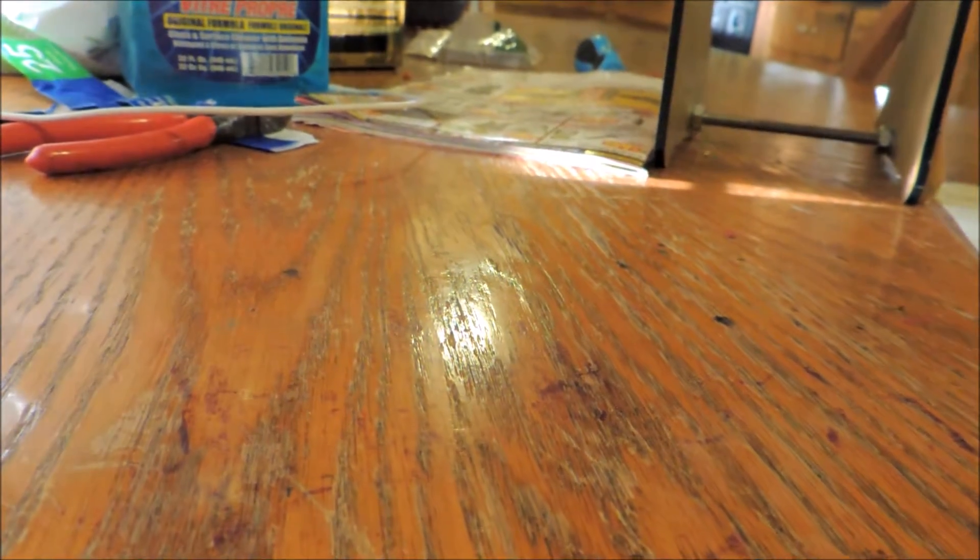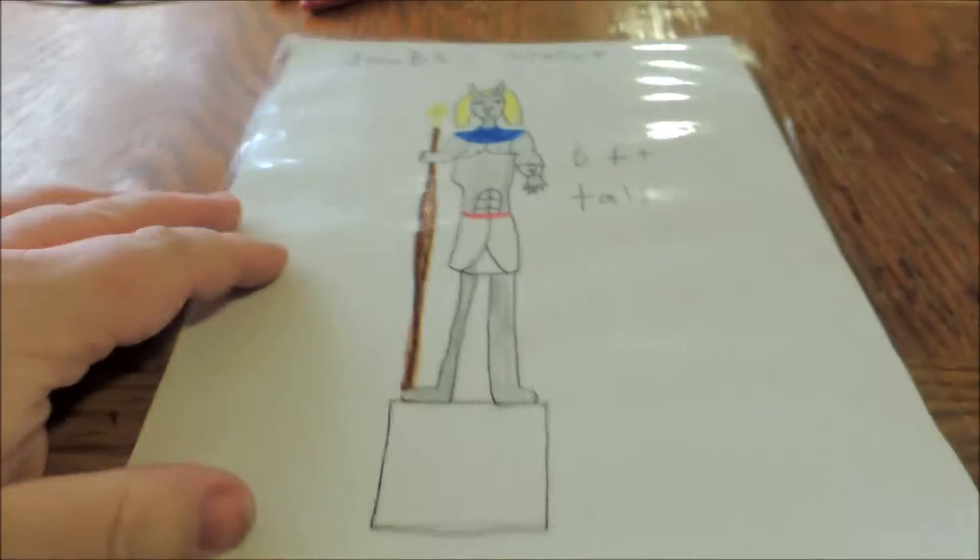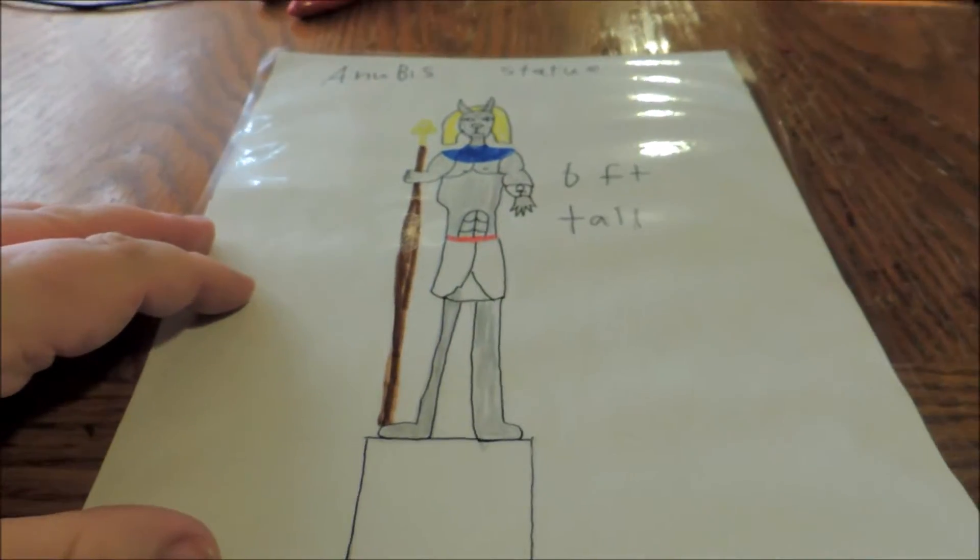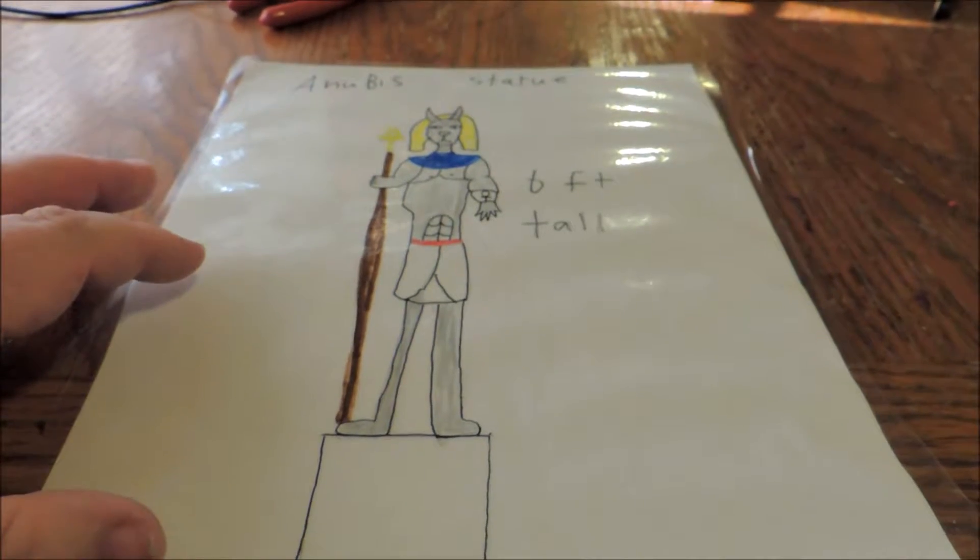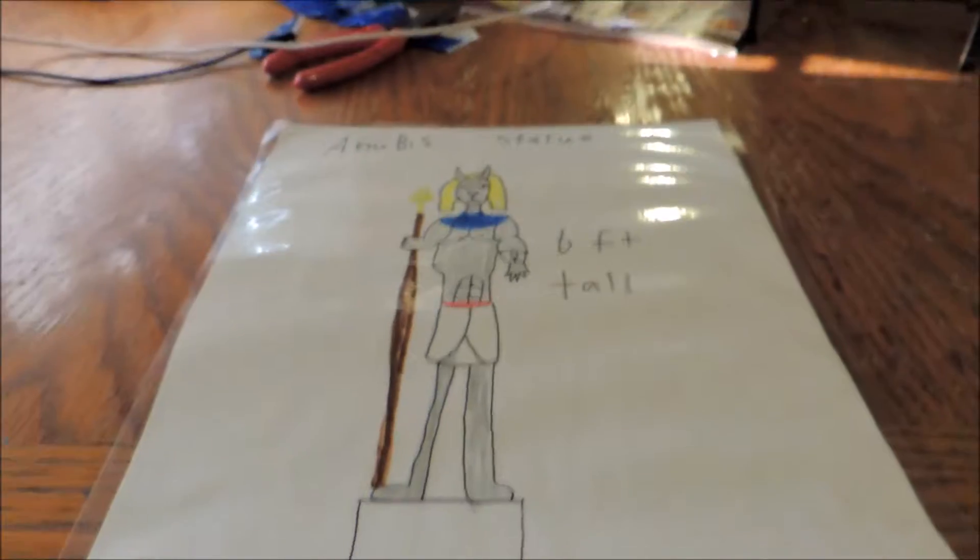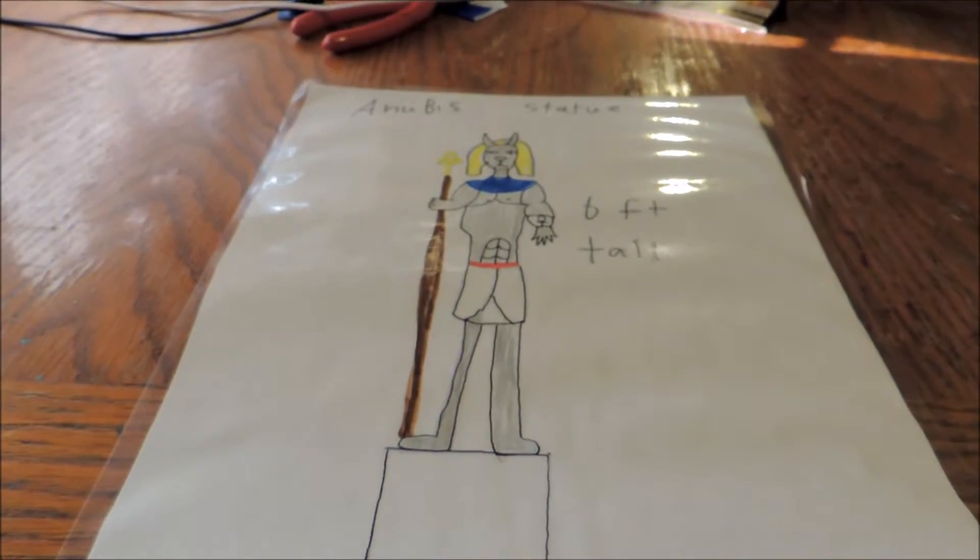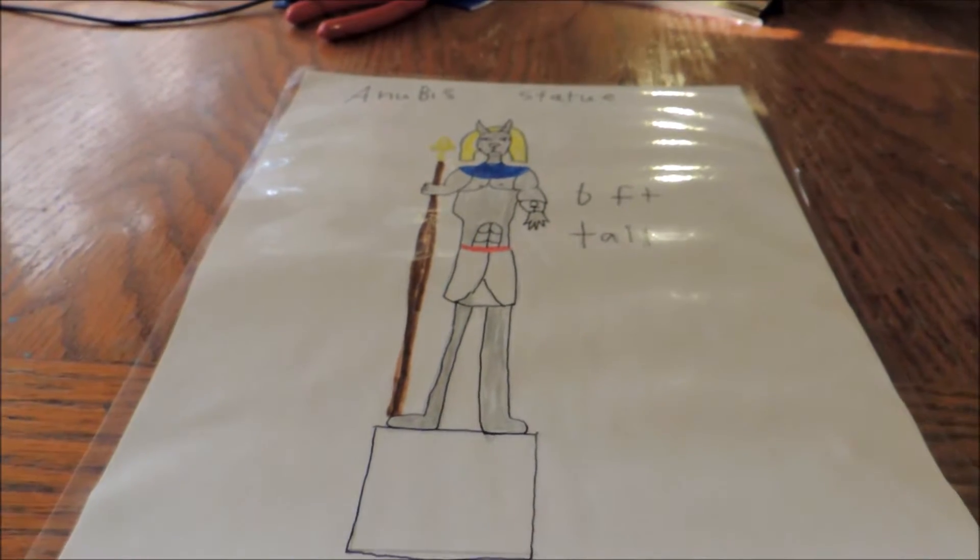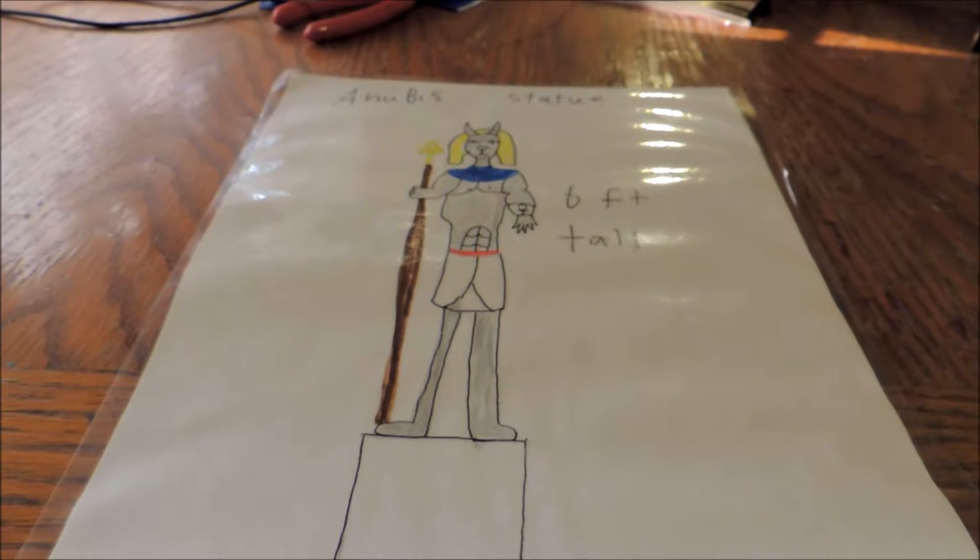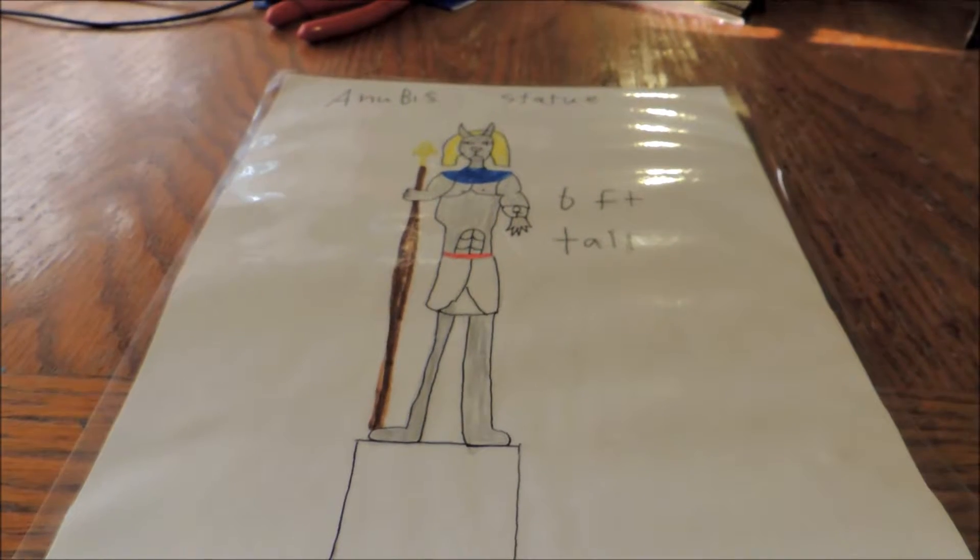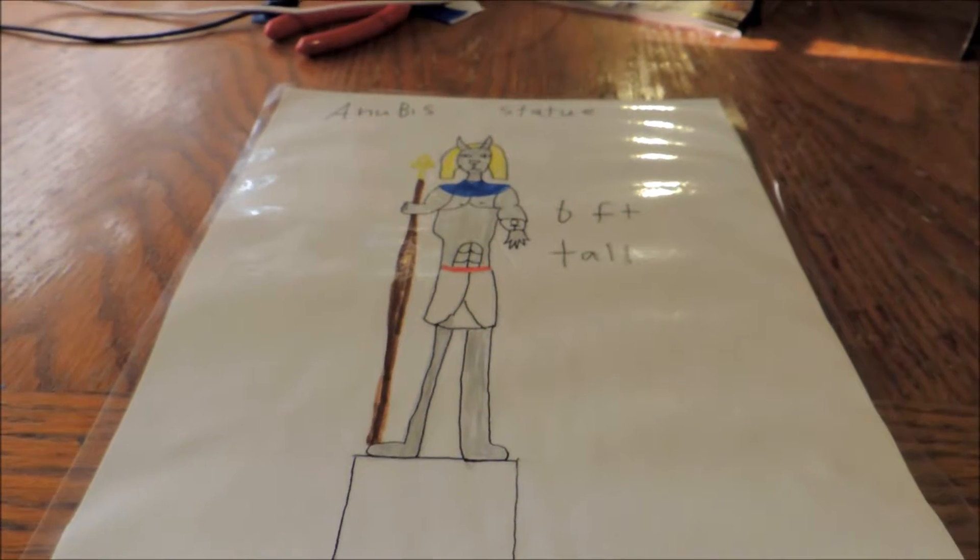I'm going to move on to the next character in this project. This is for a tomb. I'm going to do a six foot tall, maybe a little bit over, Anubis statue.